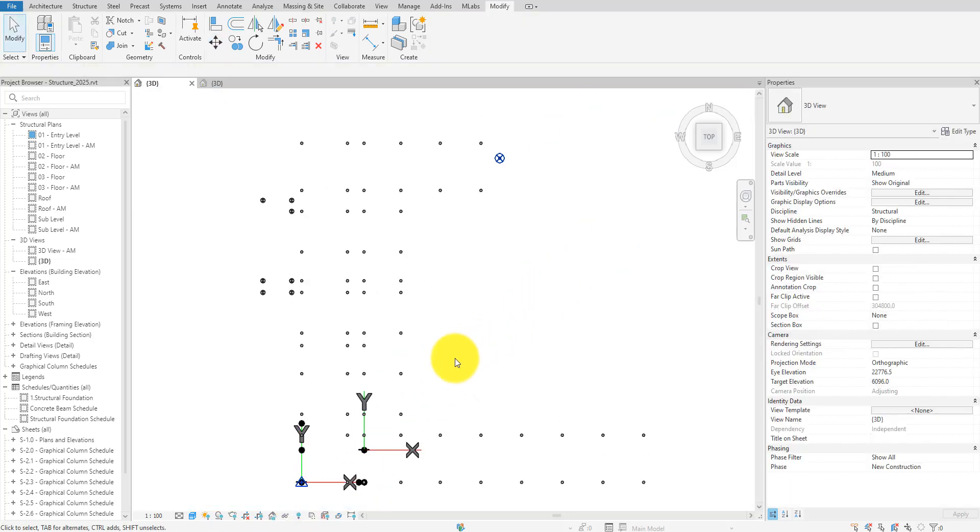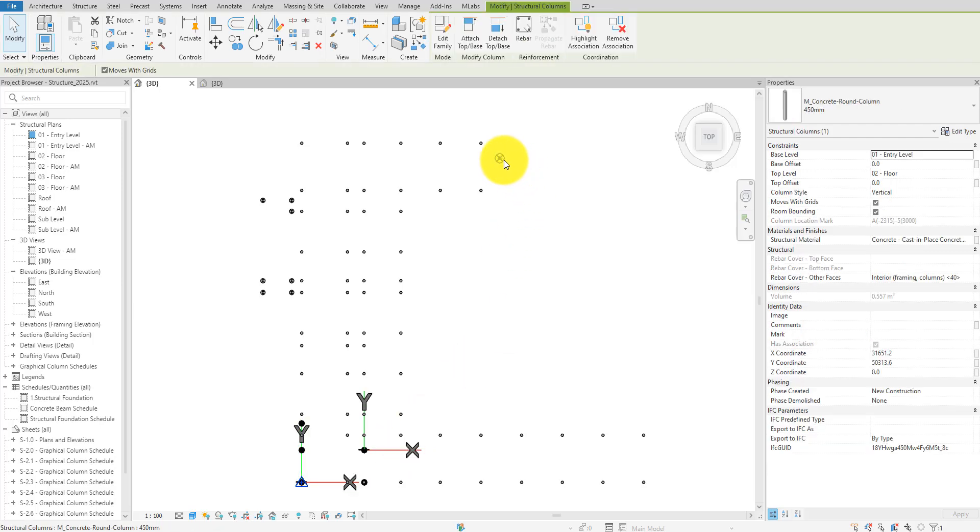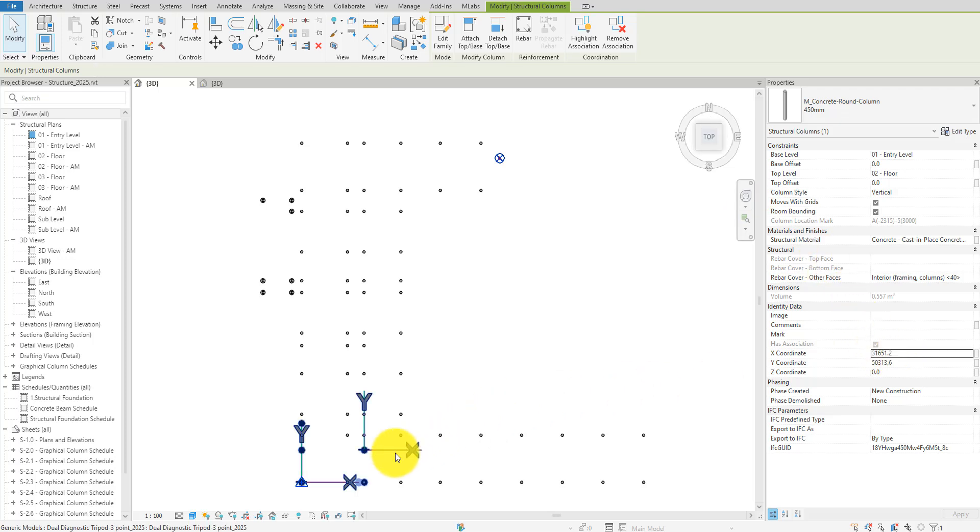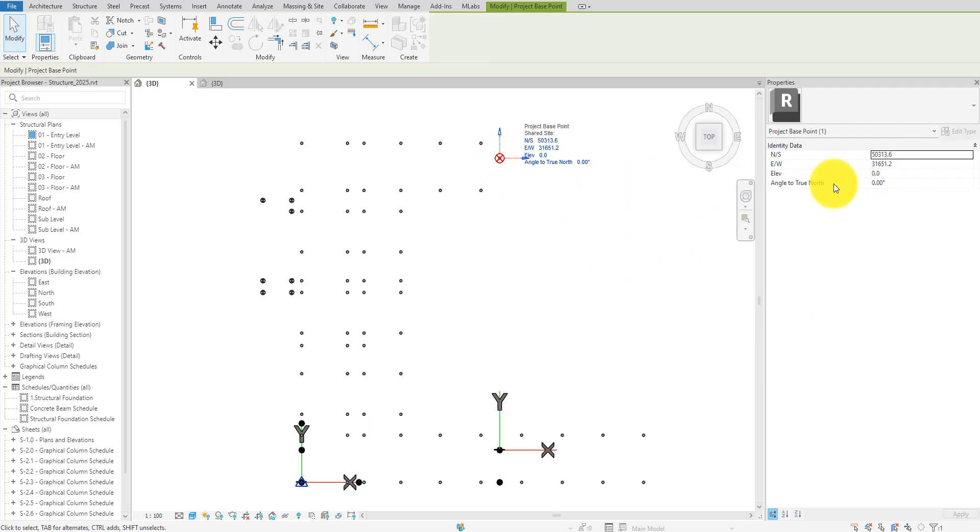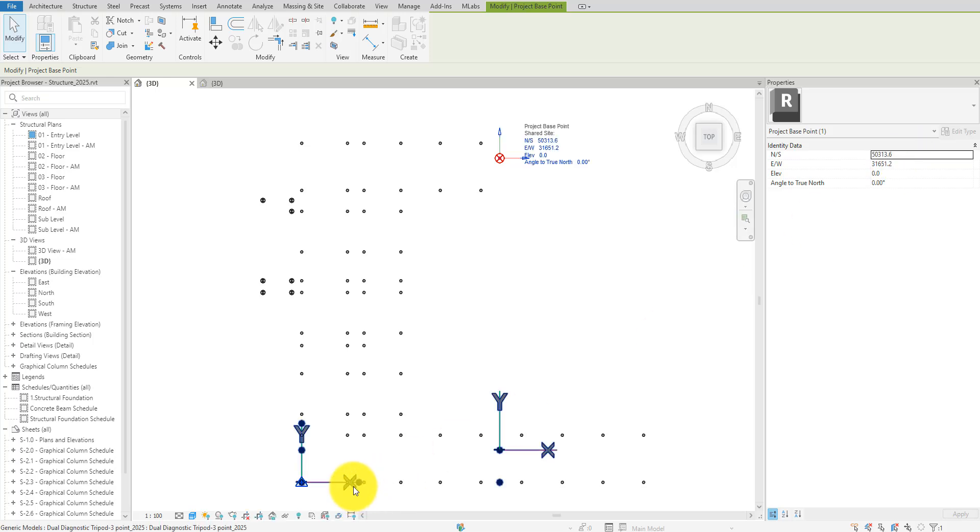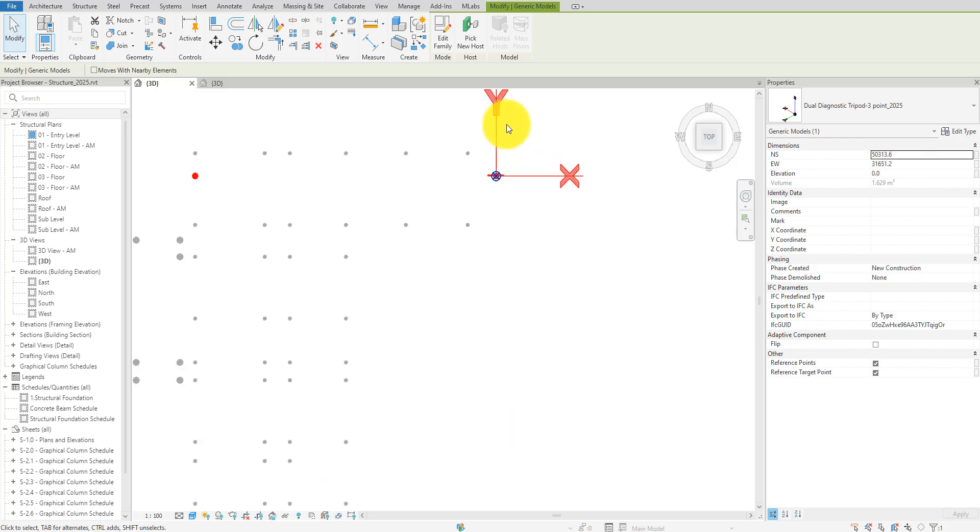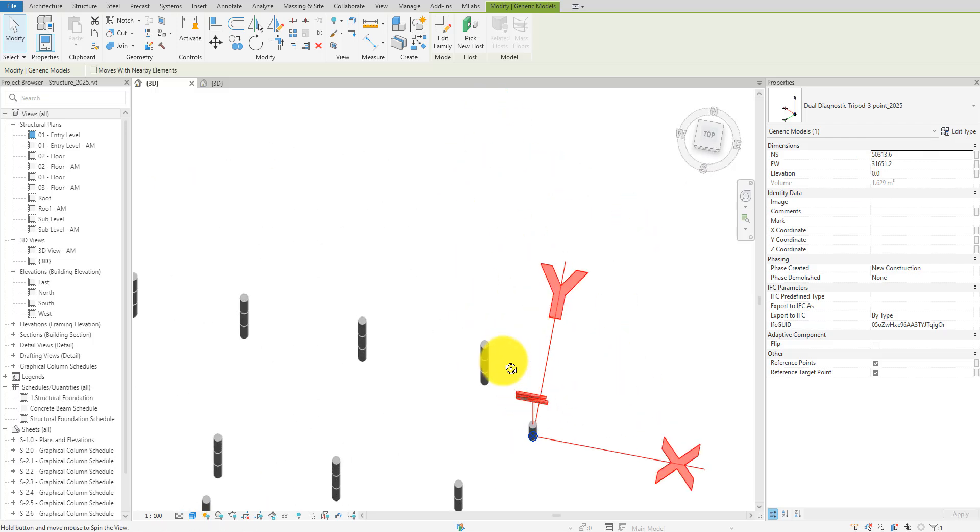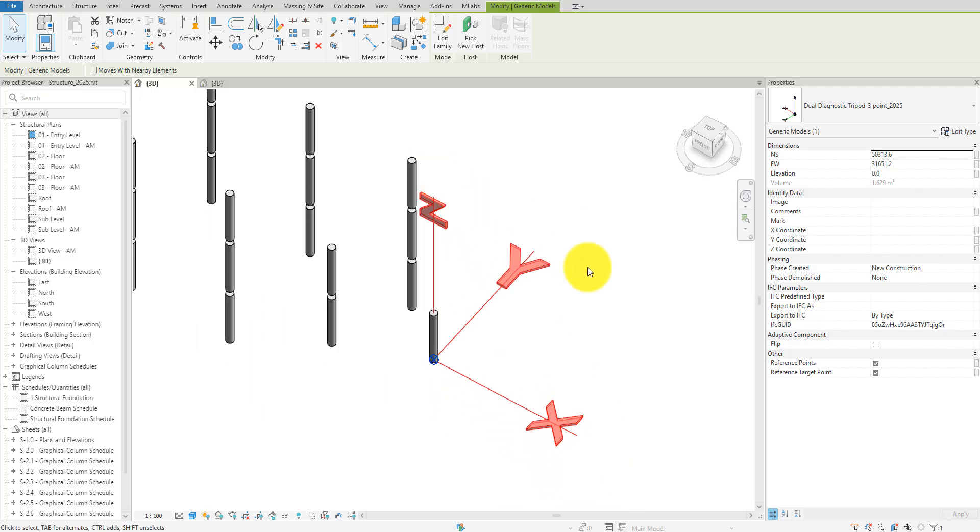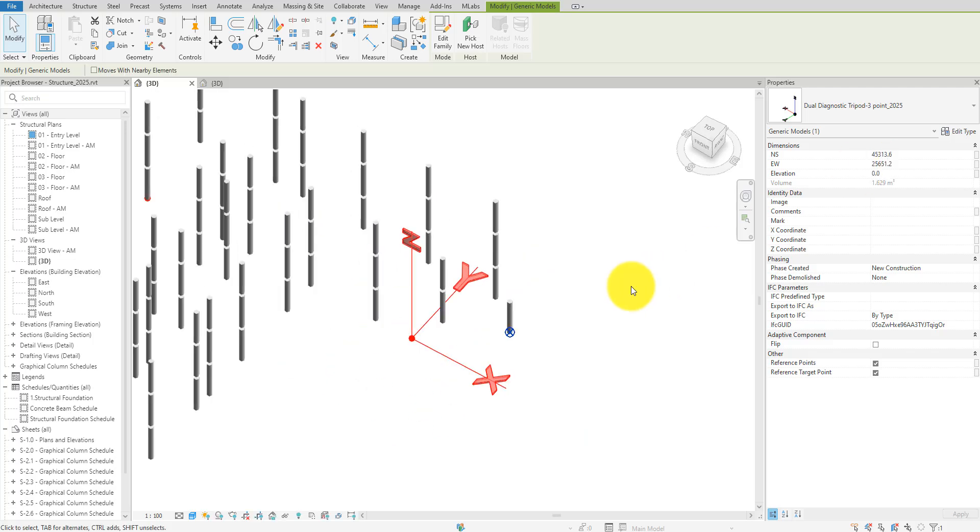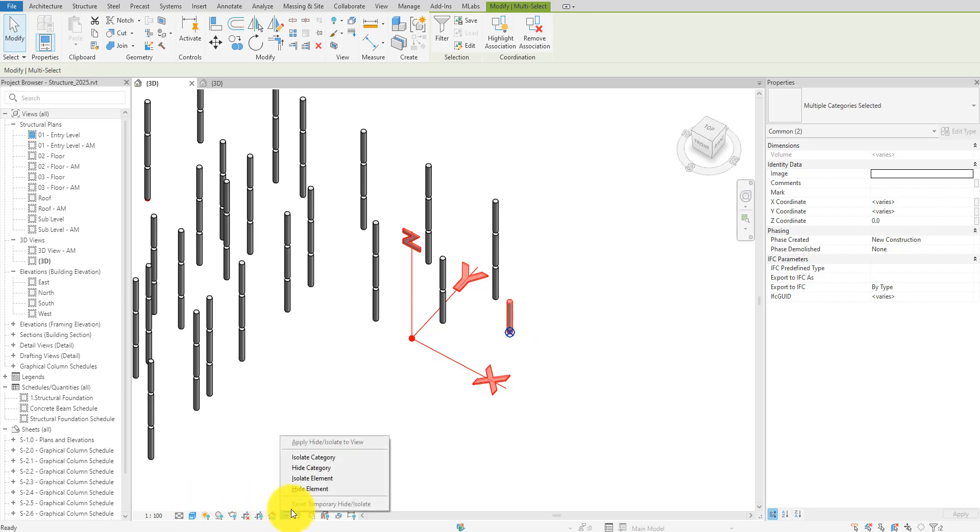Now I'll change the X, Y, and Z values of the family to match those of our column element from earlier. There we go. Now the tripod is exactly where the column is. If I want to move the column to new coordinates, I can just input the desired X, Y, and Z values into the family like this. The last step now is to move the column ourselves to the second tripod.